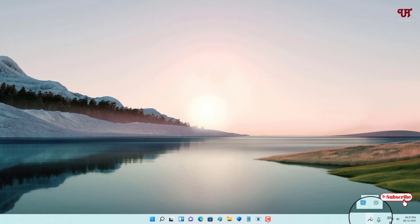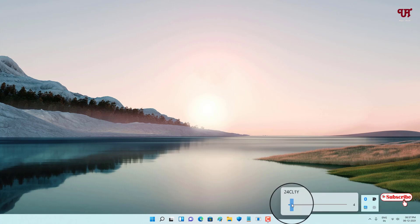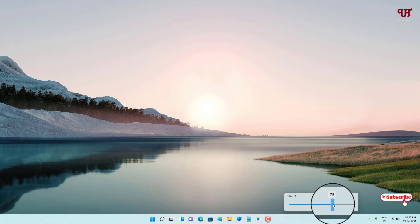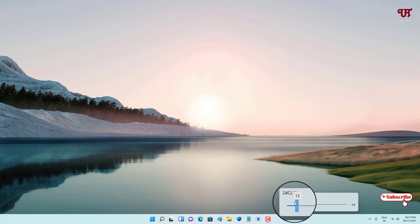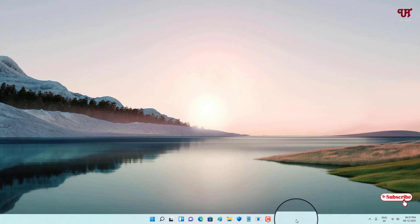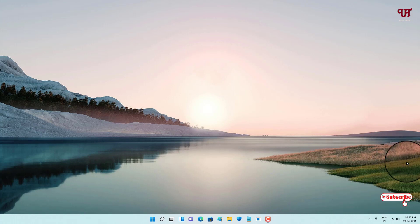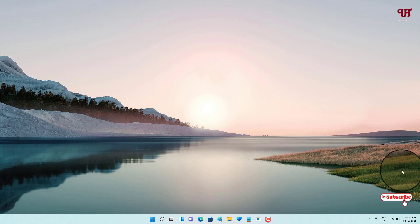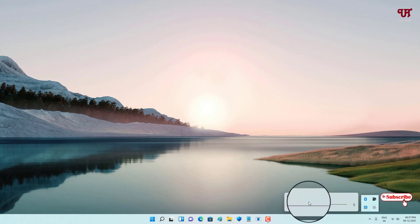Now just click on the Monitorian icon. You'll see a slider option. If I slide it, you can see I can increase or decrease the brightness of my monitor to however much I want. This is how you can increase or decrease the brightness.